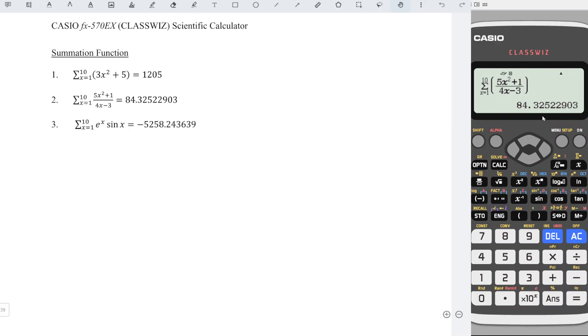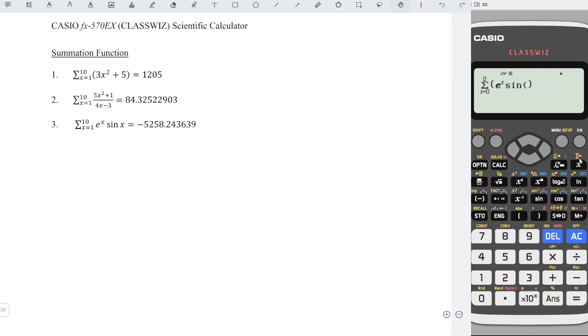For the last example of this video, also Shift X to get summation. Shift log to get e^x. Right sine x.